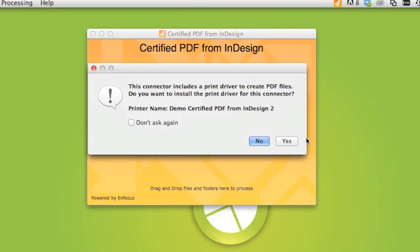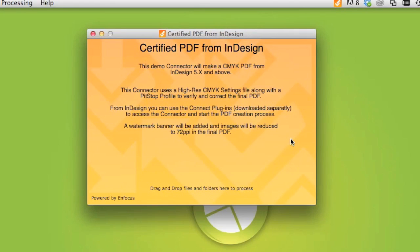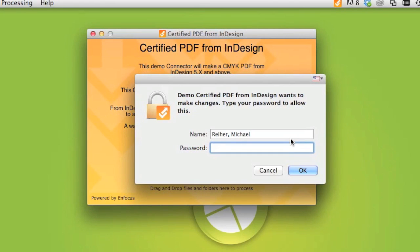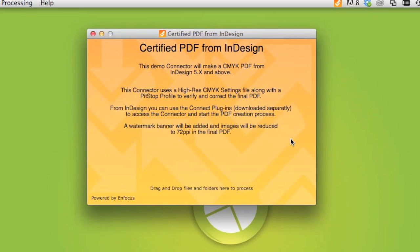In the case of the virtual printer, you just enter your account credentials to allow the printer to install. The virtual printer will show up with the same name as the connector in your system printer list.